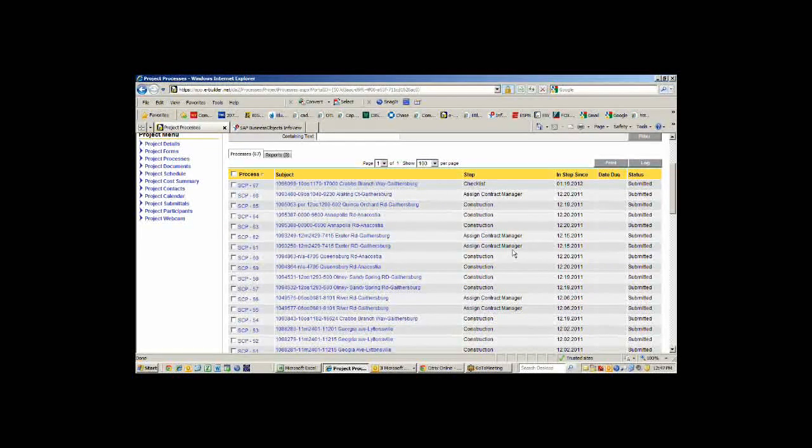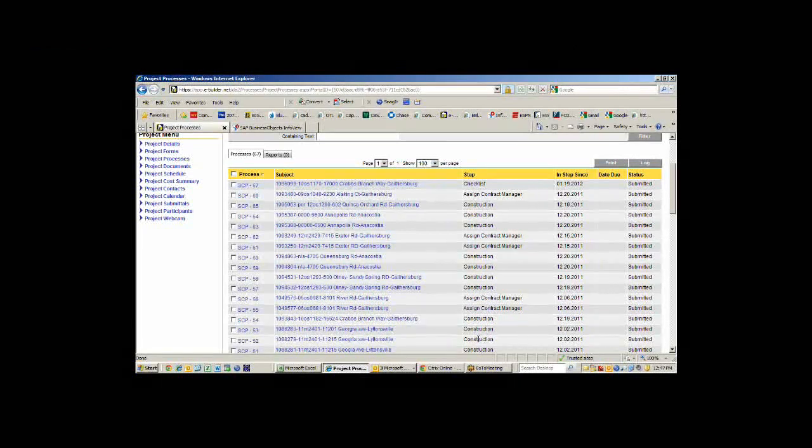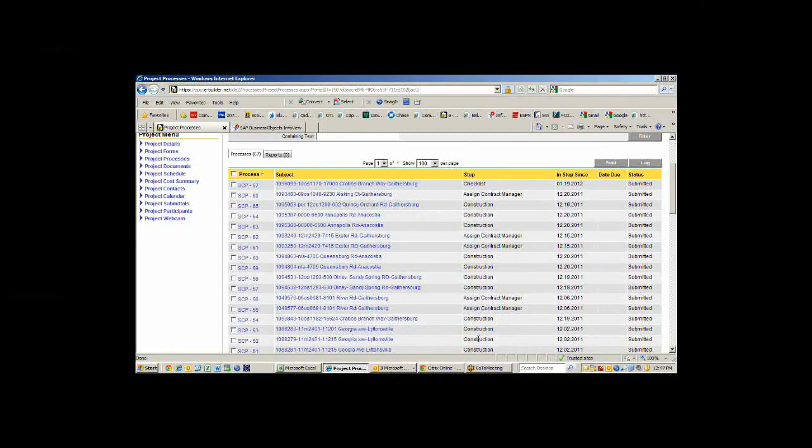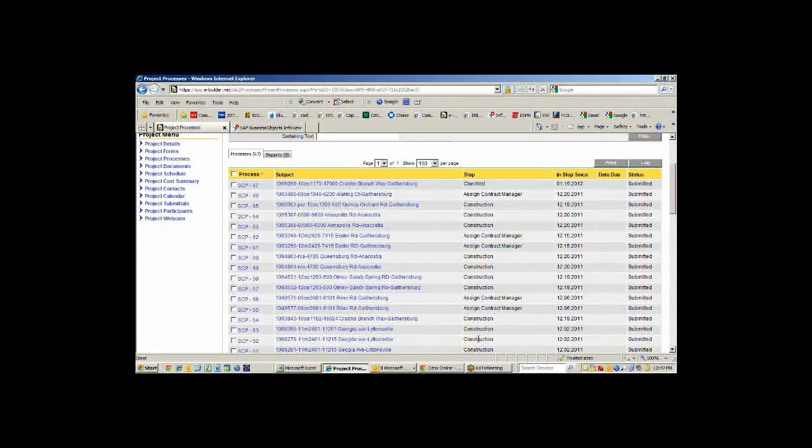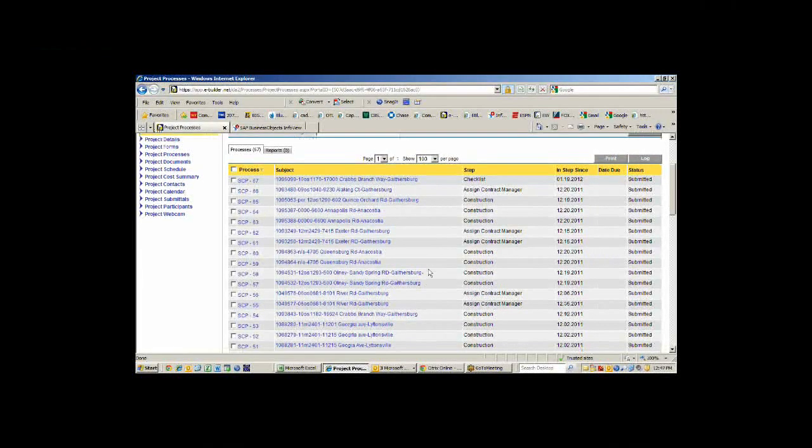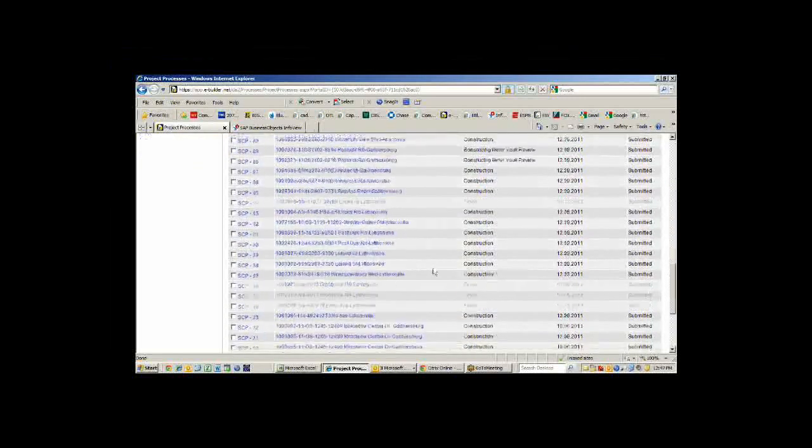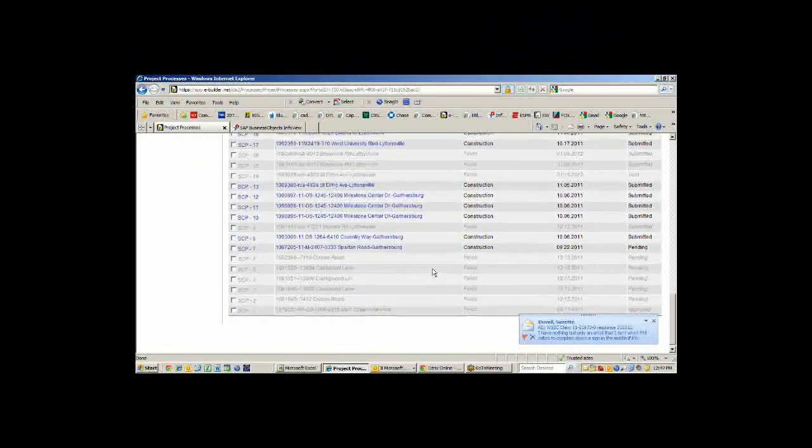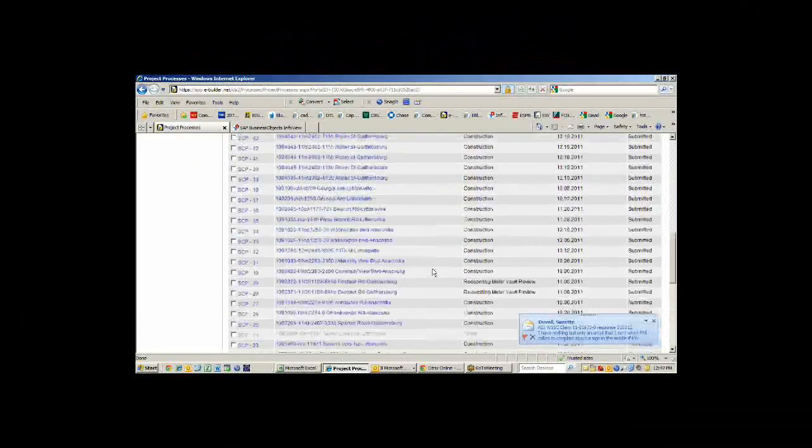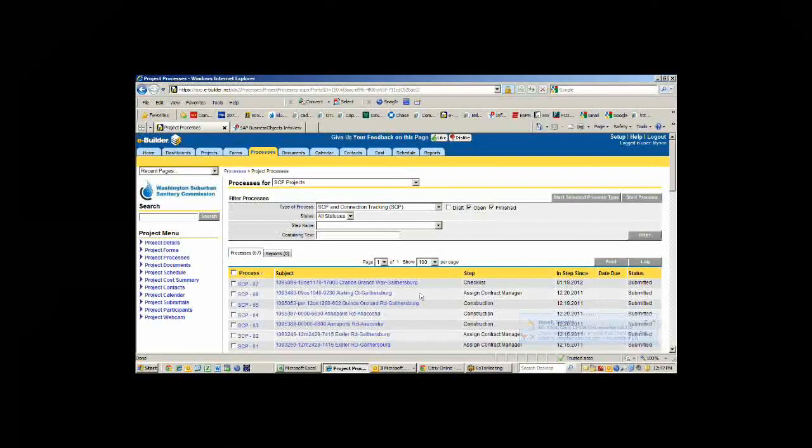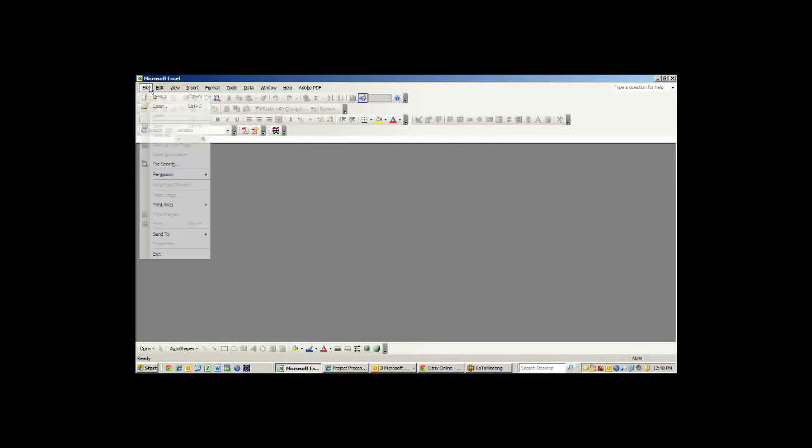This is a process when a new connection is requested by an applicant. They submit what's called a service connection package. It goes through the permitting process in our permitting group. When that's completed, then it comes up to us to do the implementation, either through our contractor or through the applicant's contractor if it's a bigger project. Here we have a list of all the different permits that are outstanding right now. We actually started this back in September. We're tracking these before we tracked them on a spreadsheet.